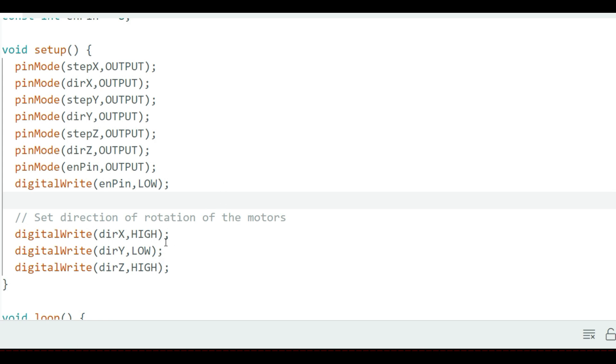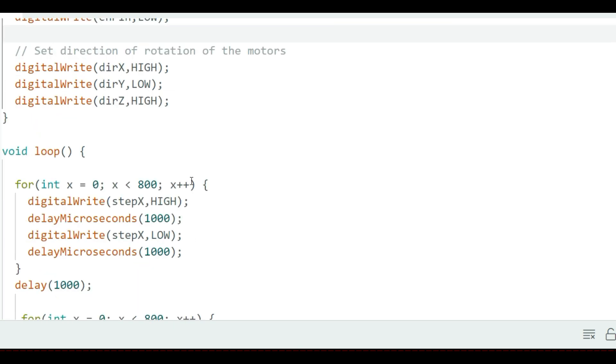Depending on how you connect the motors, when the direction pin is high, the motor will turn clockwise and when we set it low, it turns counterclockwise. The enable pin is also given a low signal in order to activate the motor driver modules.